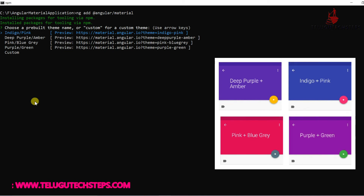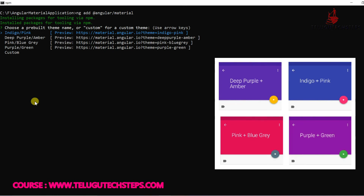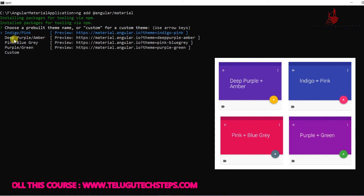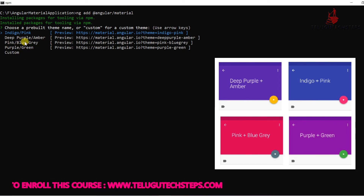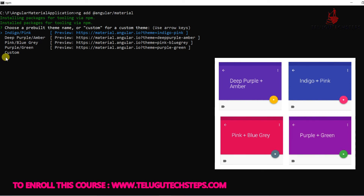Angular Material offers 4 different themes: Indigo-Pink, Purple-Pink, Blue-Purple, and Green. You can customize the theme. We'll select Indigo-Pink and click Enter.